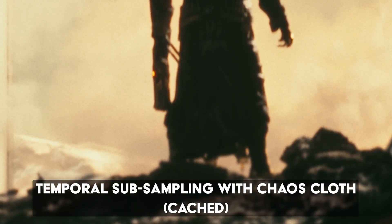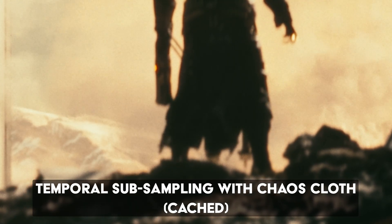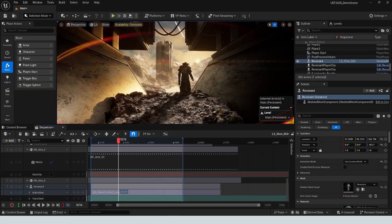This video is for anybody who wants to use chaos cloth simulations but still be able to render with high quality motion blur. You're going to want to stick around to the end because there is a weird buggy caveat to this process that you need to know. I'm also going to be doing a giveaway at the very end. The key is we're going to be using caching for our chaos cloth simulation to accomplish this.